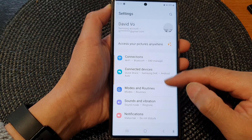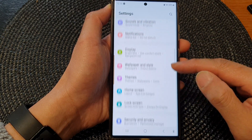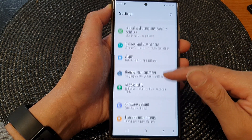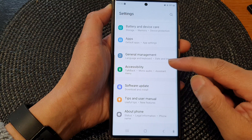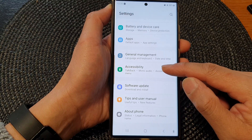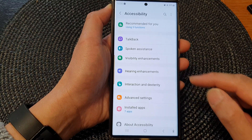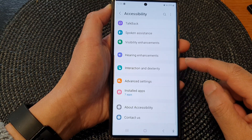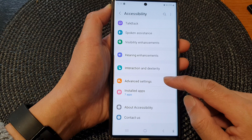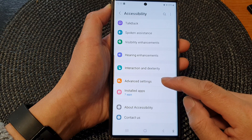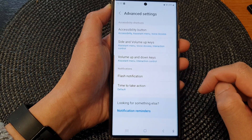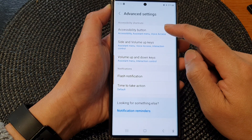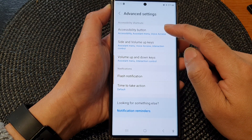Then in the settings page, we scroll down and tap on accessibility. Next, go down and tap on advanced settings. Then tap on accessibility button.